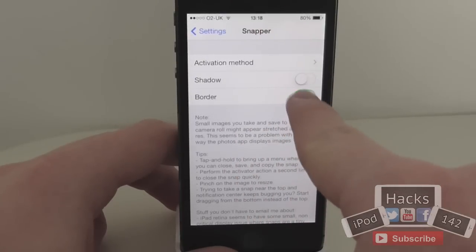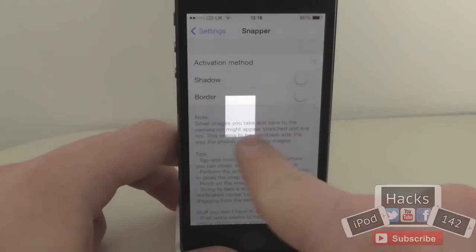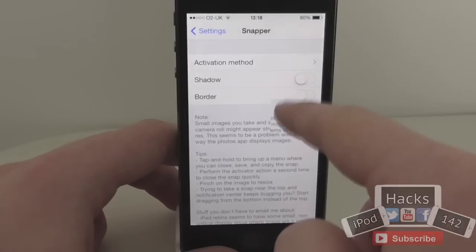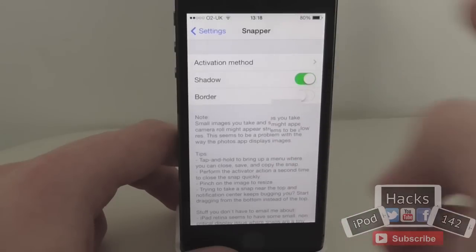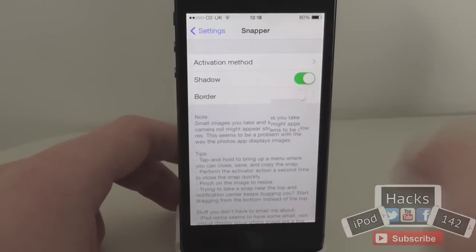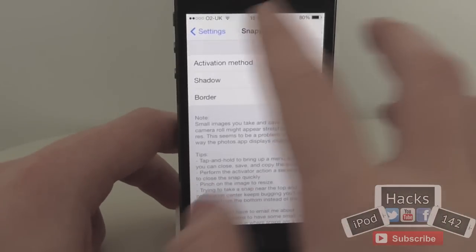You can also get rid of this border that's around it as well, so it looks like it's not even there — but it obviously is. It's recommended to have at least one of those on so you can actually see it when you use it.